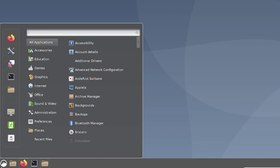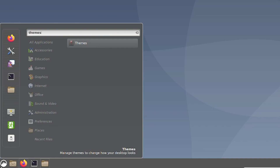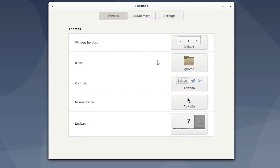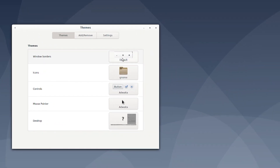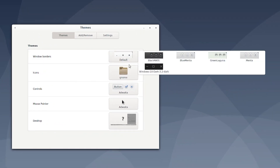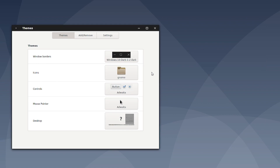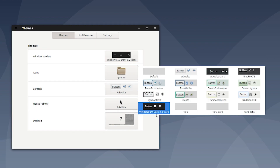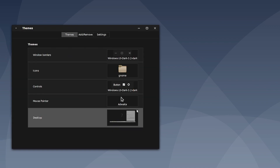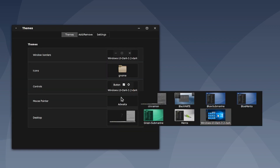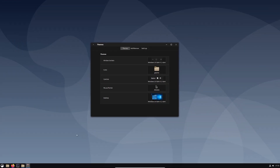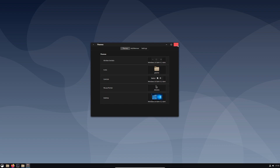Now come down to the start button and type in themes. Open the program with the suit icon. Once themes has opened, we can reskin our desktop environment to look more like Windows 10. Under window borders, choose Windows 10. Under controls, choose Windows 10. And under desktop, choose Windows 10. That's going to reskin our taskbar and application borders to look like Windows 10.